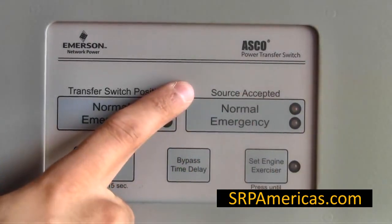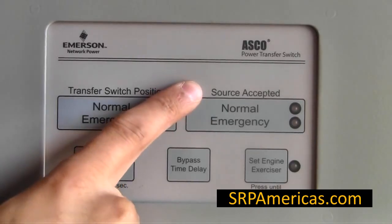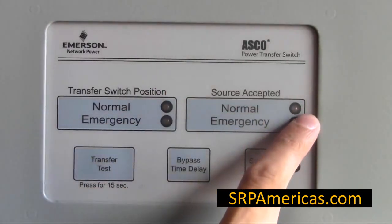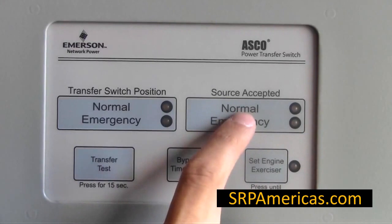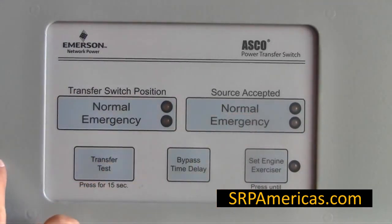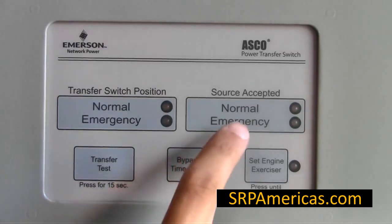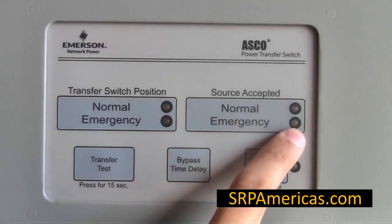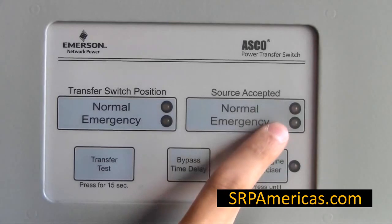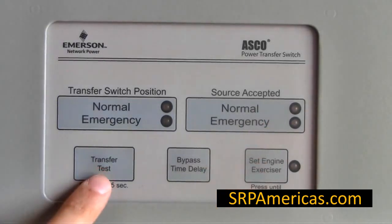The right section indicates what sources are available. If the light is illuminated, the normal source is within tolerance levels of the parameter set for the transfer switch. The same goes for the emergency button. It is possible that both lights are illuminated at the same time.